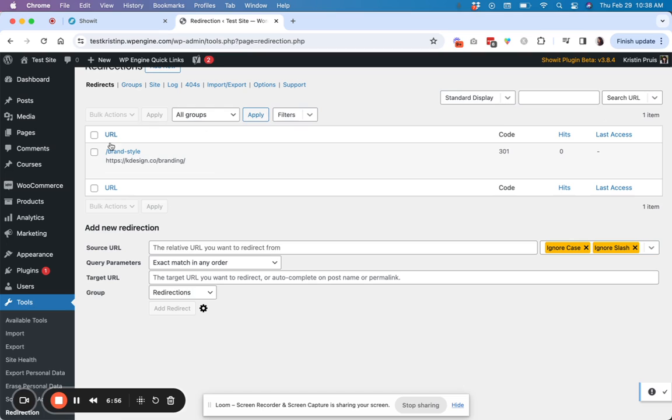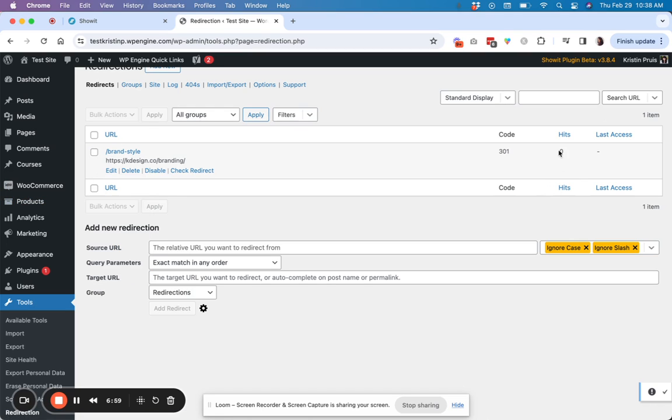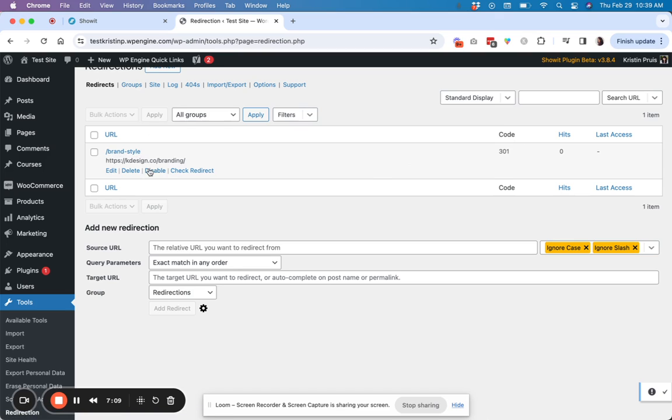Otherwise, you'll be able to see here from this main dashboard how many times that redirect has been hit, which means how many times somebody tried to view this page from maybe an old link. And then they actually got sent to this link.